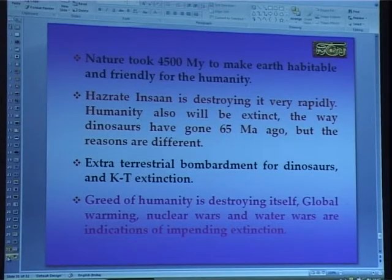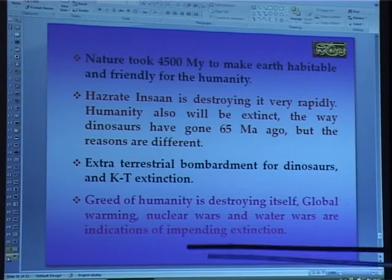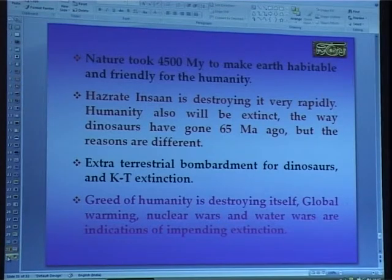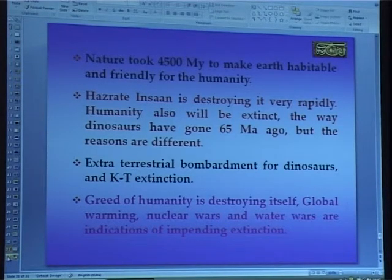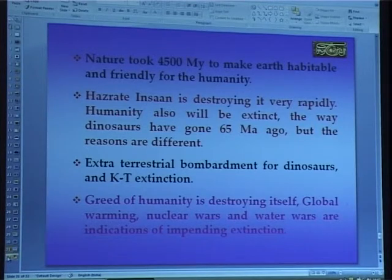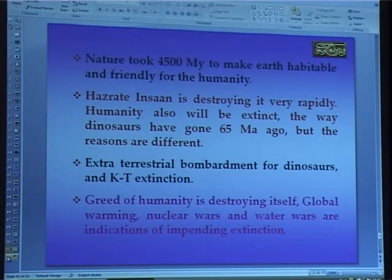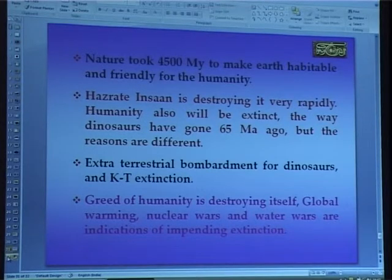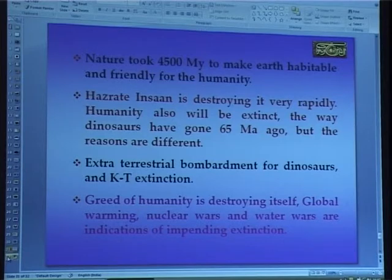Now, the greed of humanity is destroying itself. Global warming — we will be dealing with all these industrial versions — so many crises are coming. Nuclear wars, water wars, are indications of impending extinction.